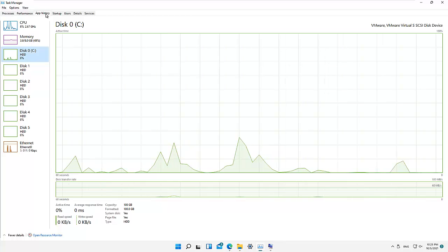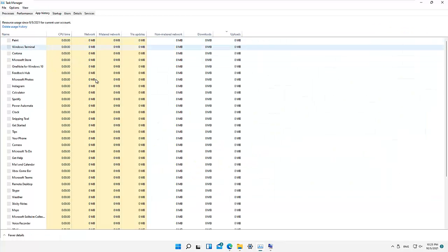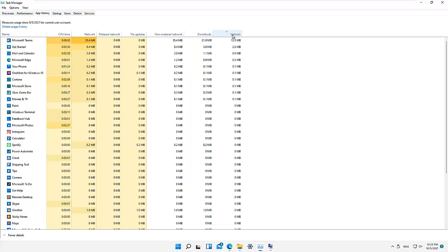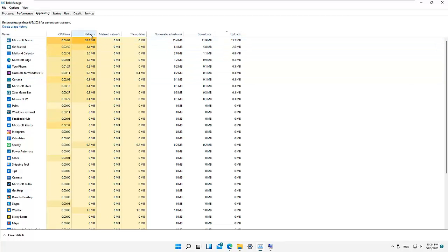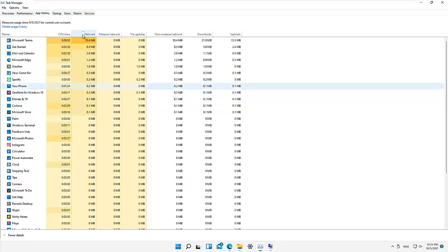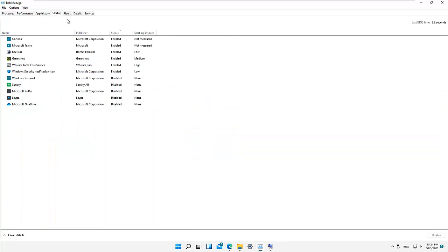If I go to App History, you can see all the download and upload history — the network bandwidth it has been using. For the first entry it's about 35.4 megabytes. I can filter this to see all the different bandwidth I've been using. The CPU time and metered network — I don't have any metered network here because I'm using a network cable.